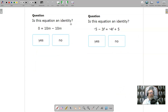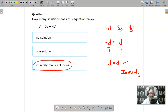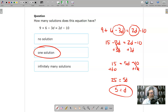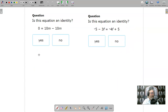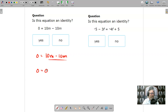The next ones involve identities. Remember, an identity is when we get down to a statement where something equals itself. Here I have 0 equals 10m minus 10m. Combining those, 10 minus 10 is 0, so I end up with 0 equals 0. That is an identity — I end up with something equal to itself.